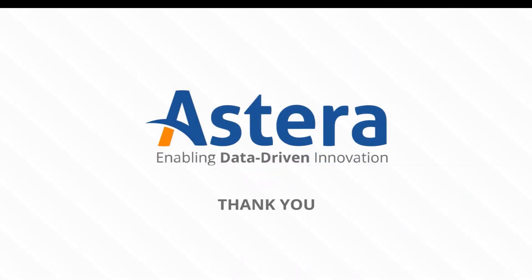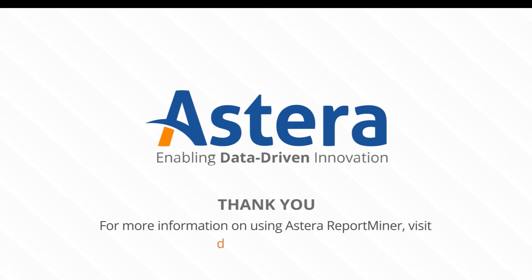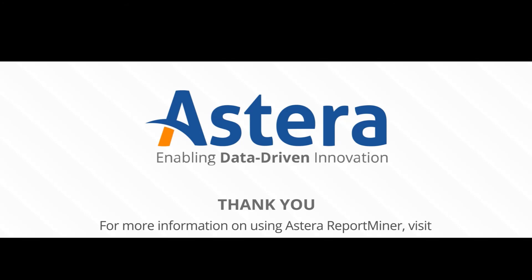That was it for the UI. In the next video, we will start building a report model and learn how to create data regions in ReportMiner.